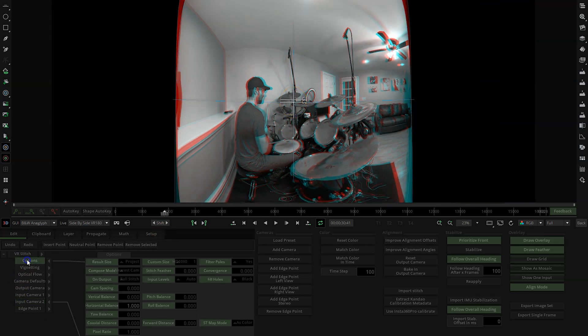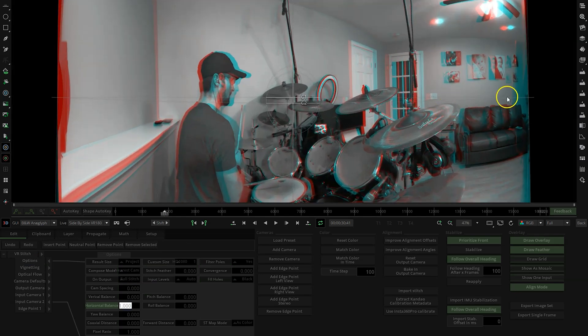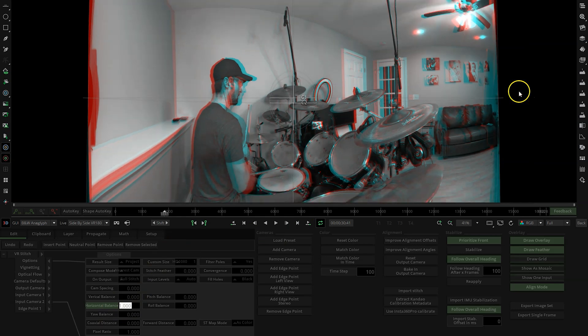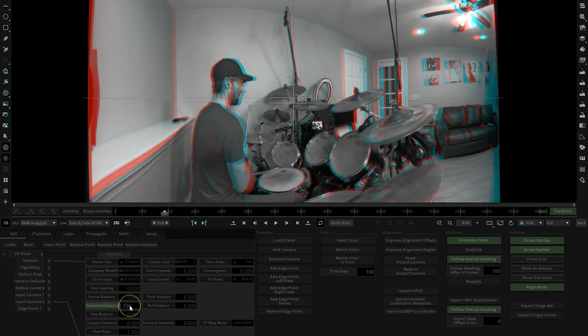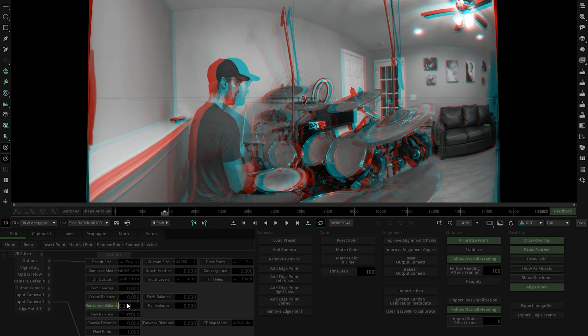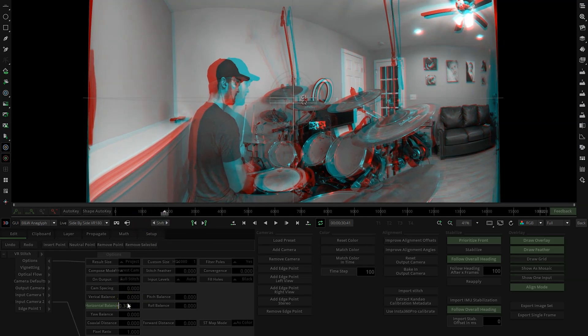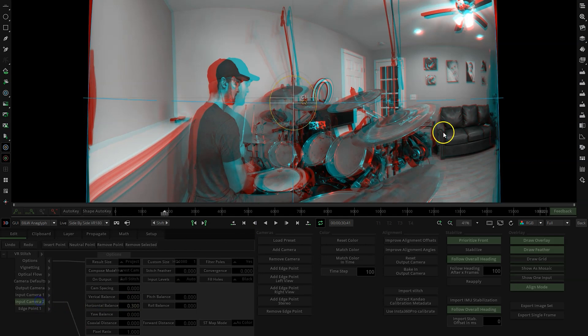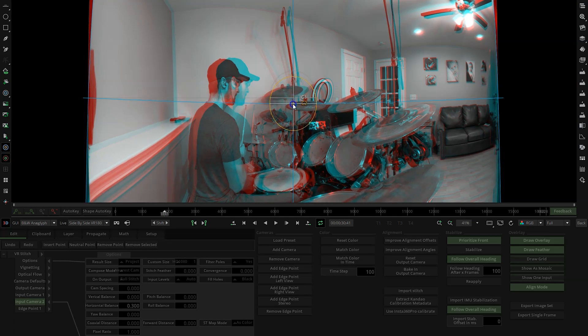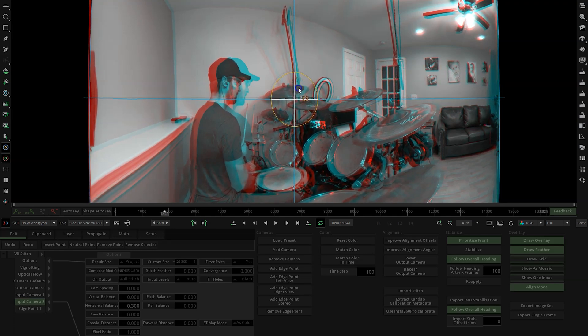Next we want to go back to Options, back to Horizontal Balance, and we want to be looking on the right side - do the same thing again. I'm just going by this picture here on the wall. Right there looks aligned. I'm going to choose Camera 2 and drag till it's aligned.